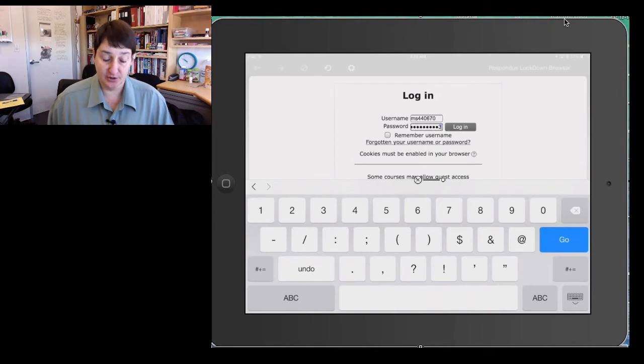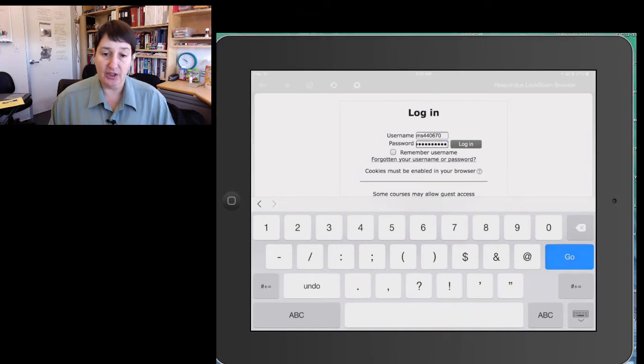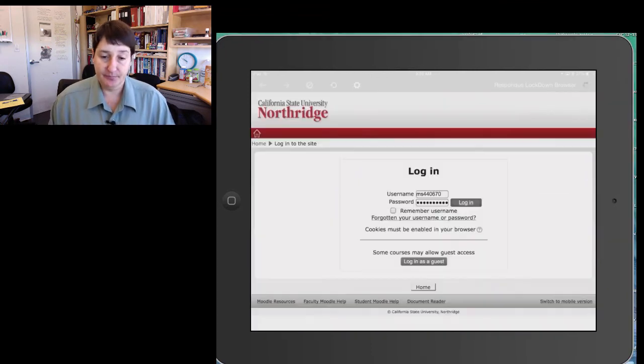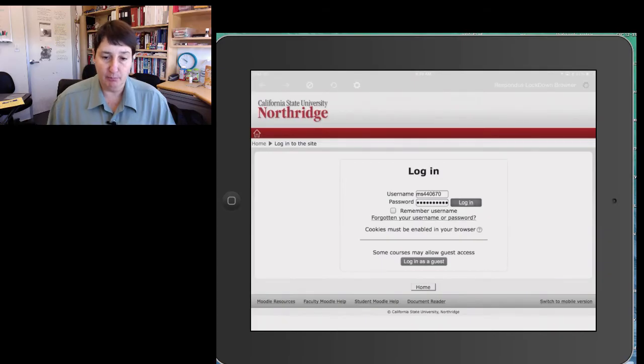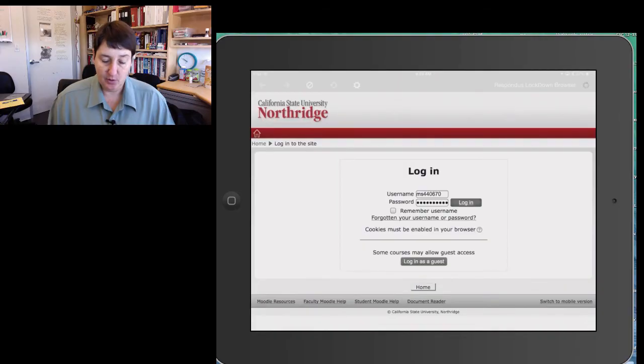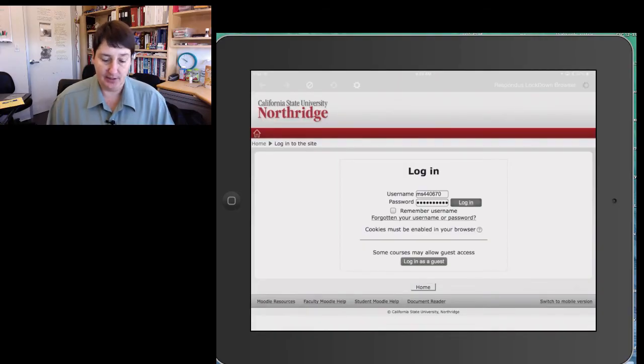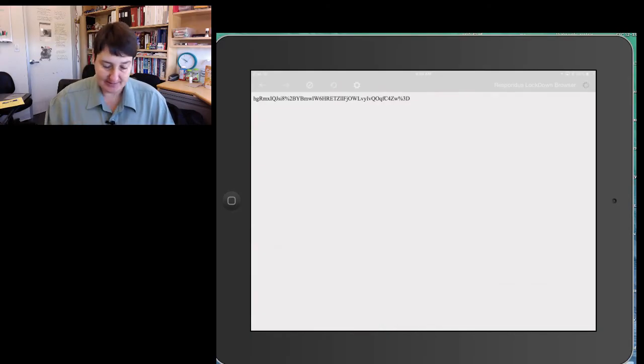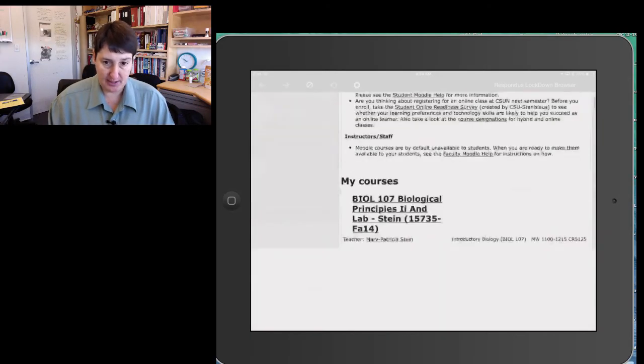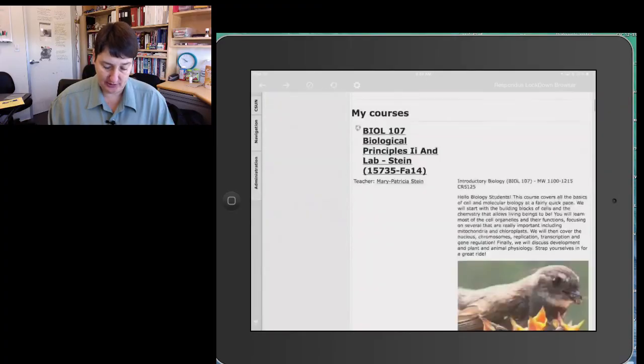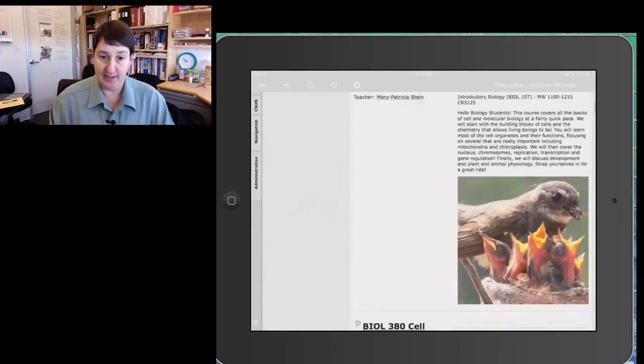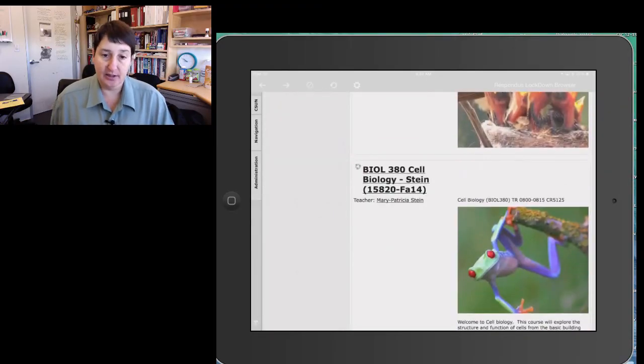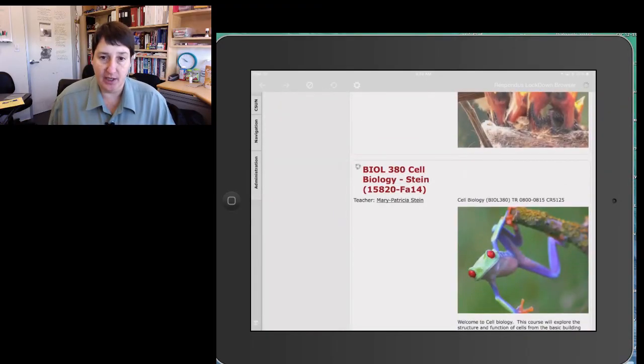I've just put my credentials in. They will log in, and this will take them to their Moodle site, where they choose the class. In my case, let's pick my Biology 380 class. As I scroll down, I click on the Biology 380 class.